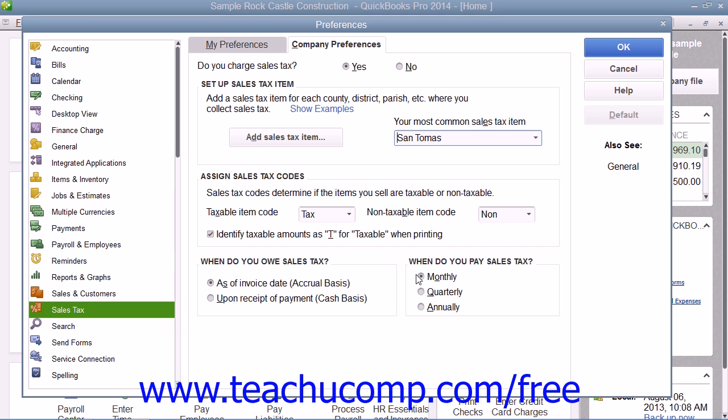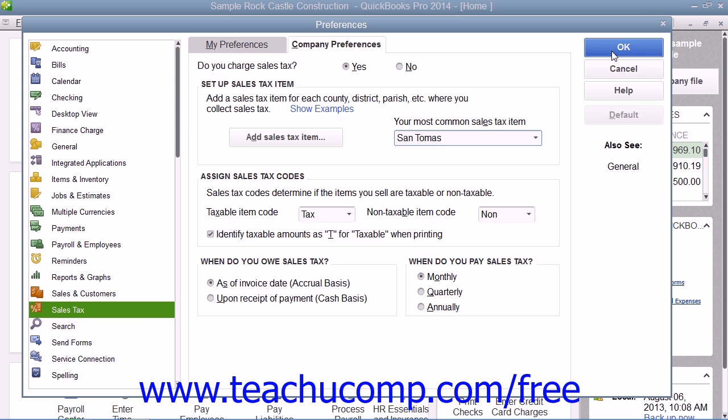When you have finished setting your default sales tax preferences, click the OK button within the Preferences dialog box to save your settings.